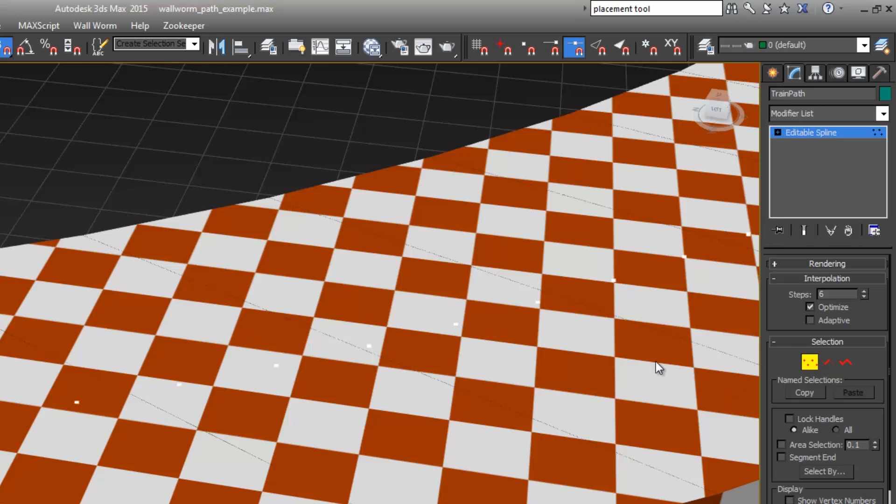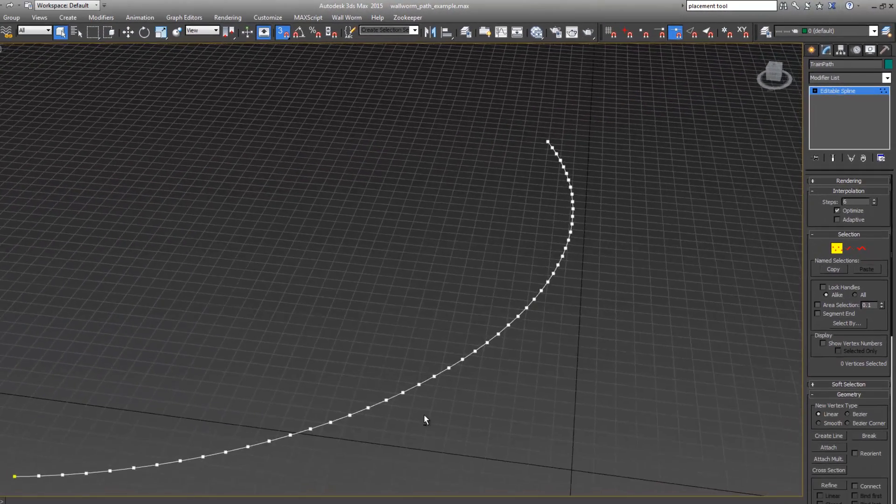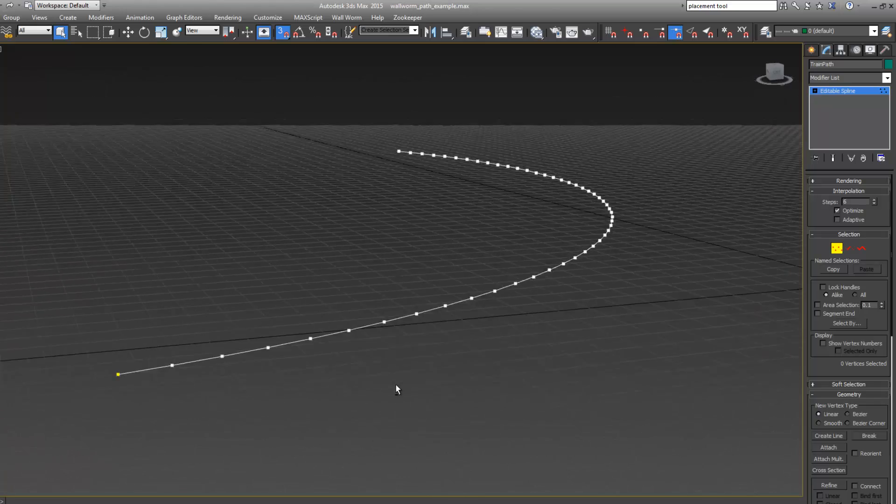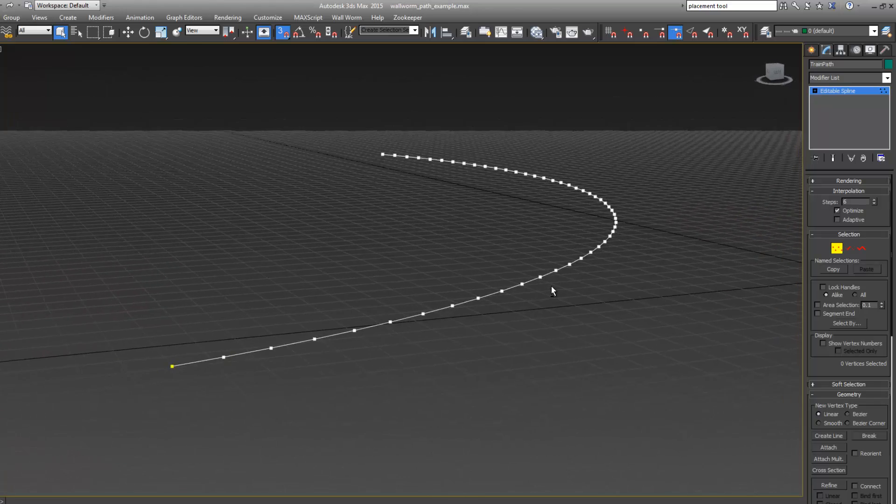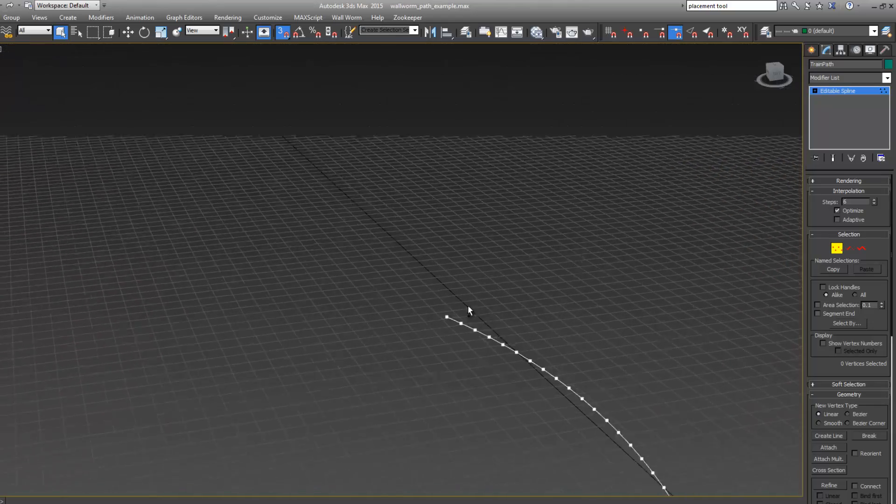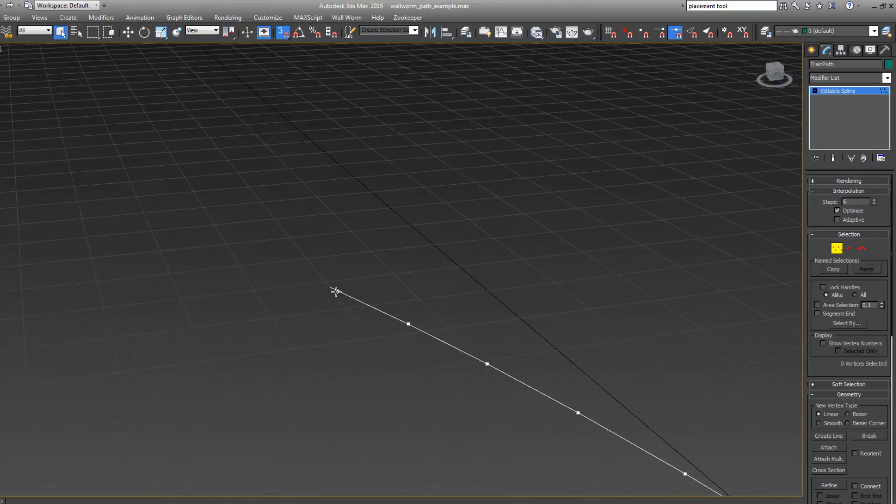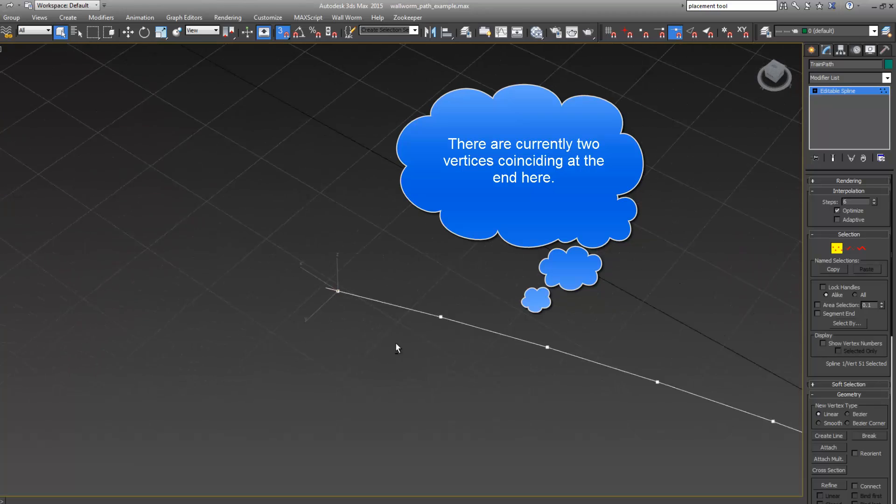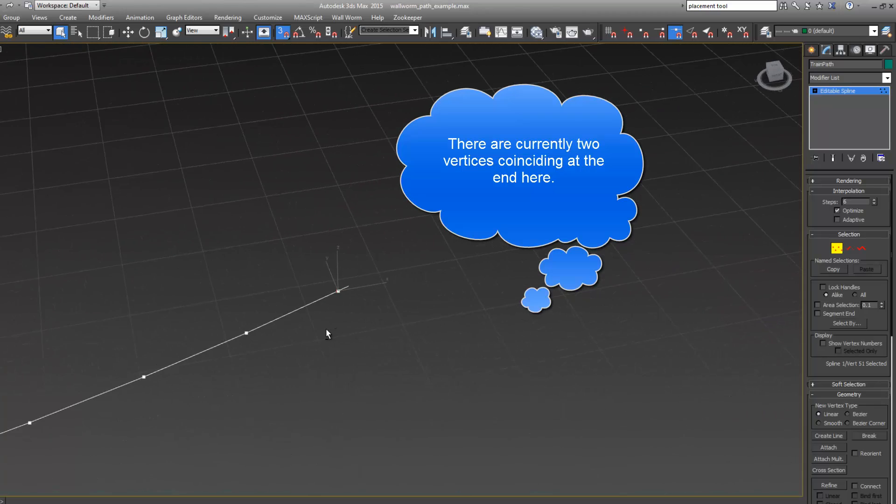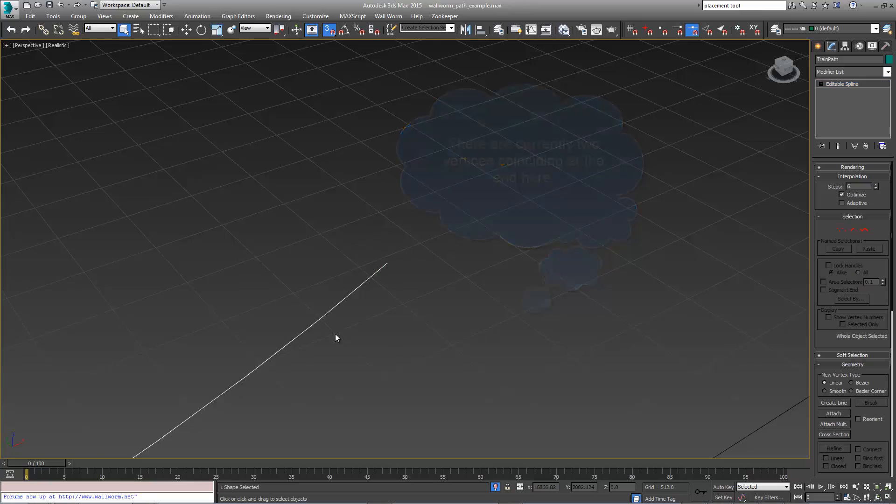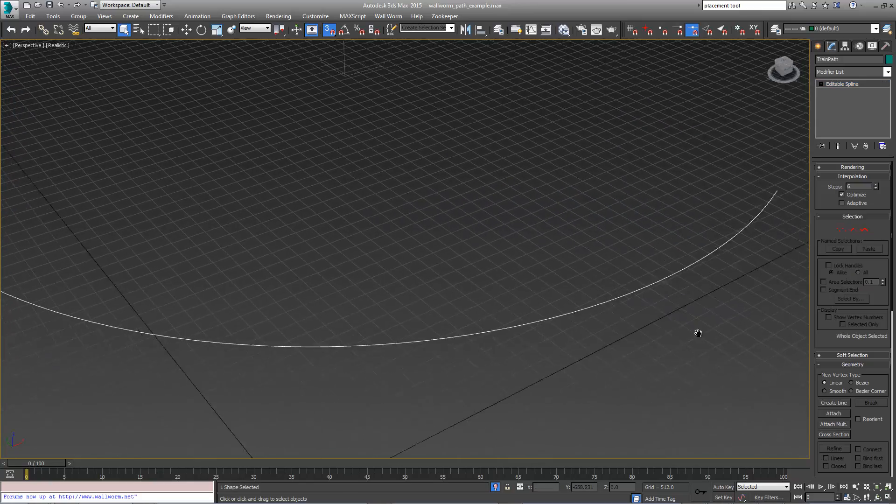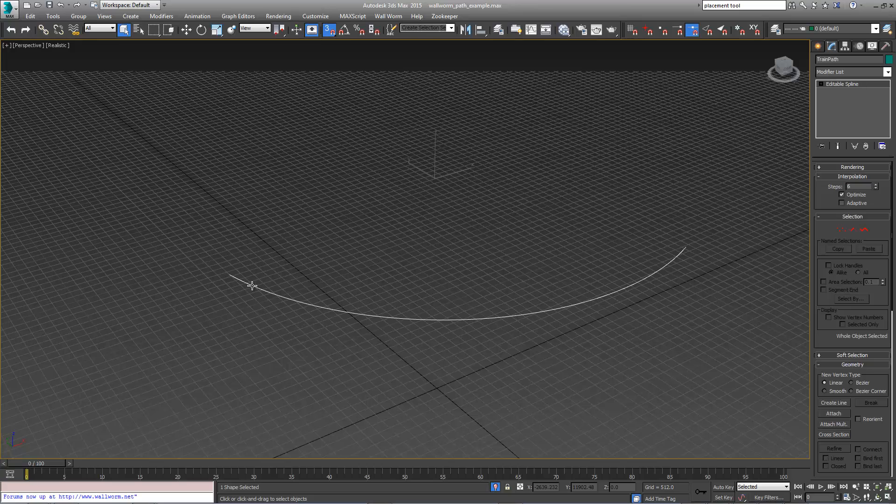Now when I do that, if I isolate this you'll see that all the points on here are equally spaced except for potentially at the very end. I'm going to go out of vertex sub-element mode and you can see here we have just this spline selected.